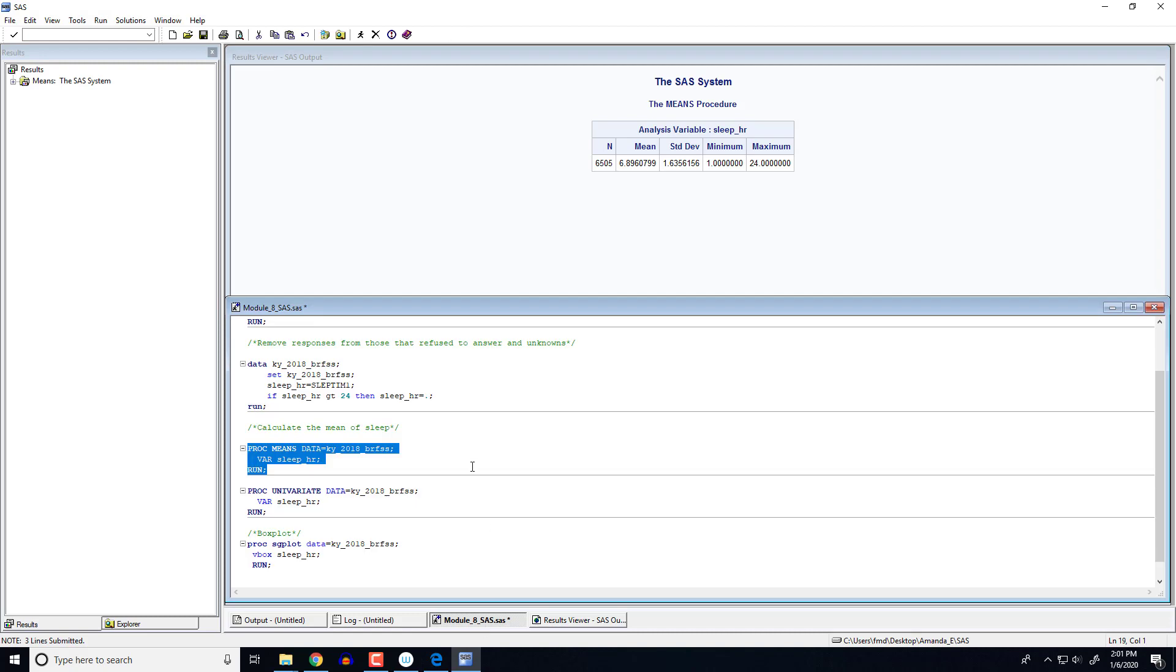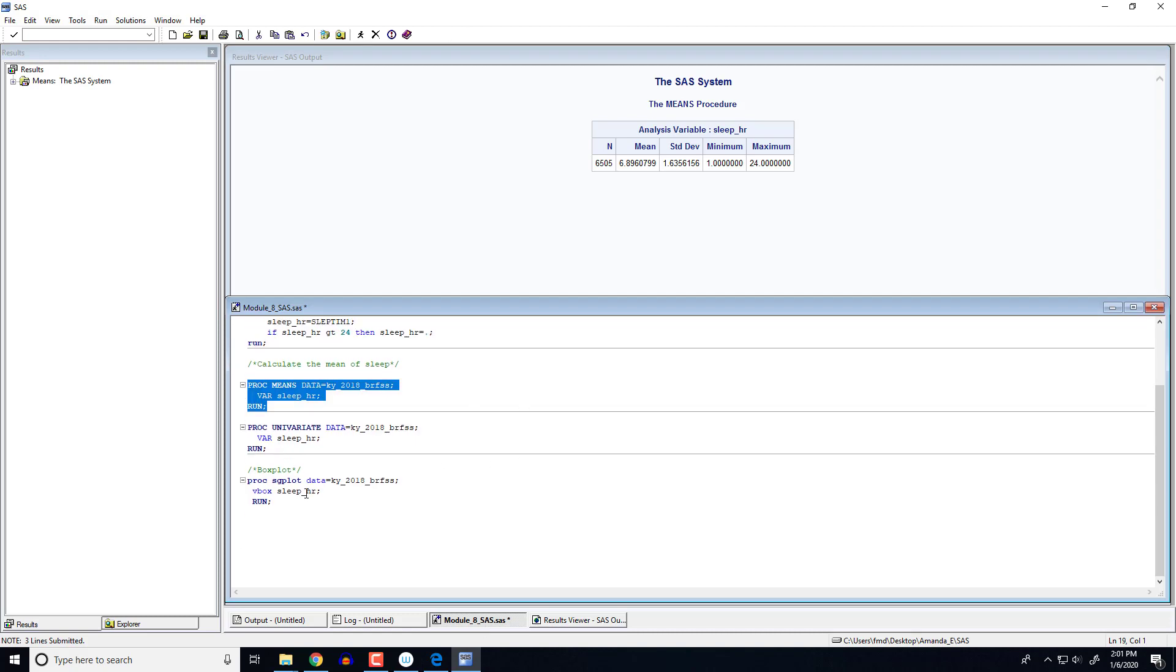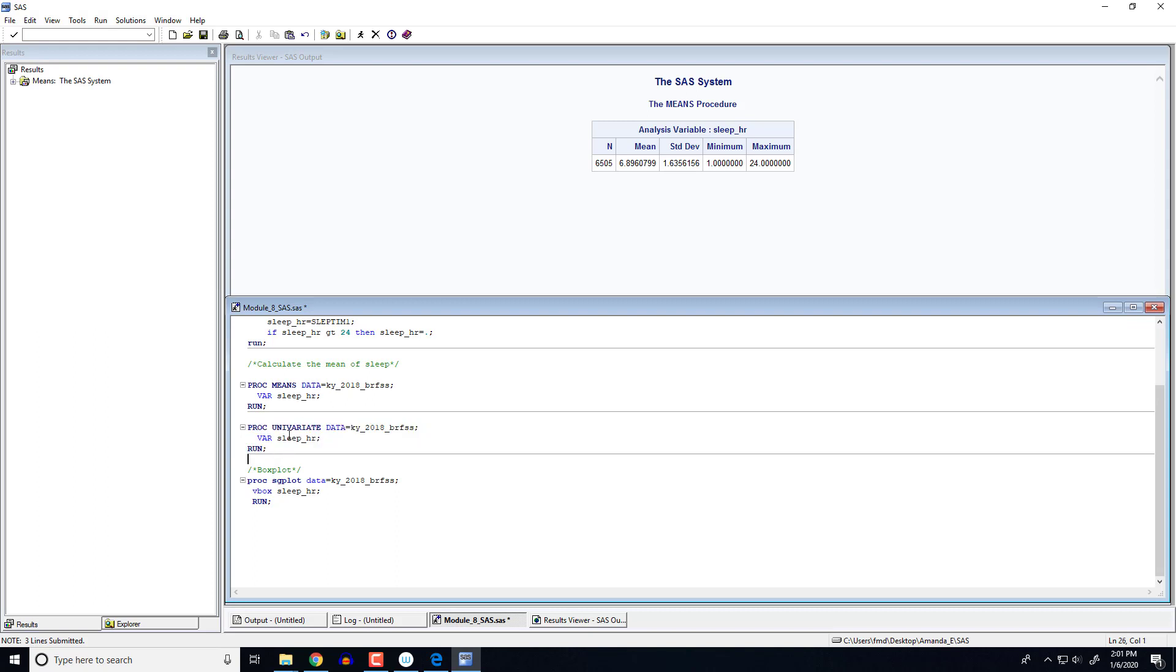So we might want some more information from that and we're going to use what's called the proc univariate statement. Pretty much the same line of code except we replace univariate with means. So univariate meaning single variable summary. Now this summary is going to give us a lot of information, we're not going to need all of it. So let's run this.